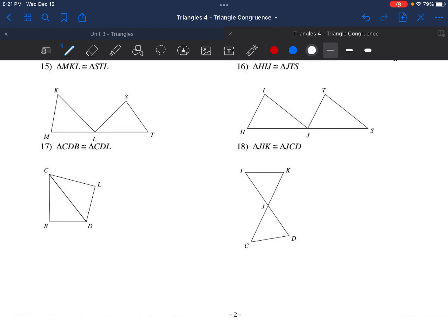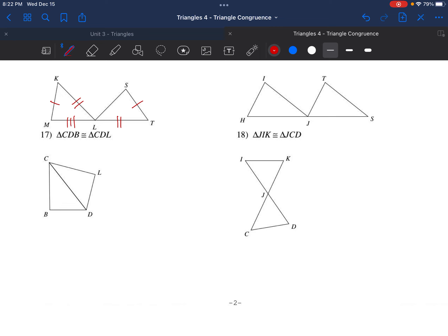In our last part of the lesson, we talked about these ideas of corresponding parts — that if I'm given a congruent statement, like those you see in these questions, if these triangles are exactly the same, then each pair of pieces corresponds. Here MK as my first two letters matches ST, and KL is going to match with TL. All I'm using here is the order of those letters.